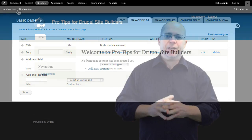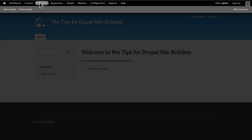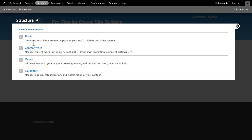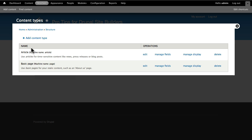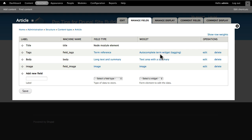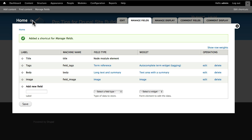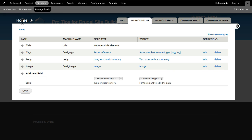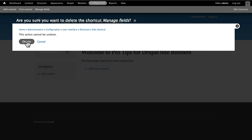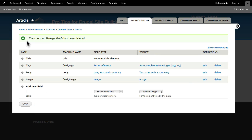Yes you can. Go to the area of the site you need to come back to often and click the little plus symbol next to the page title. And now you have a shortcut. When you're done, click the minus symbol and OK, and it's gone.